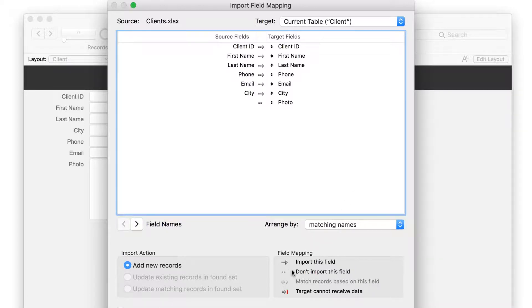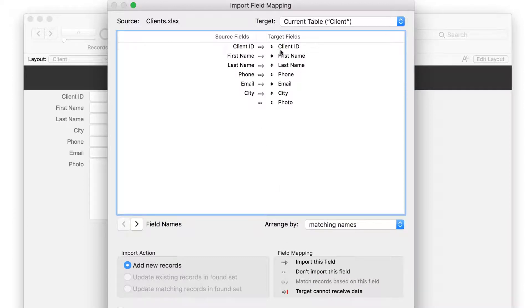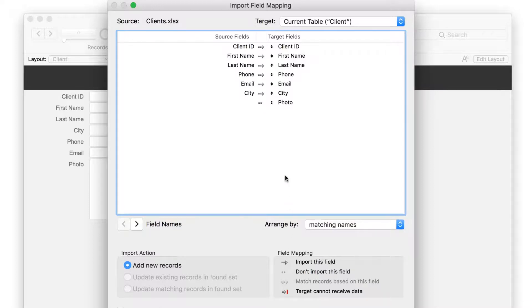Notice the legend. Arrows mean that data will be imported, like Client ID to Client ID. The dots mean that the data will not import into your app. After the import, the Photo field will be empty for all 25 clients.